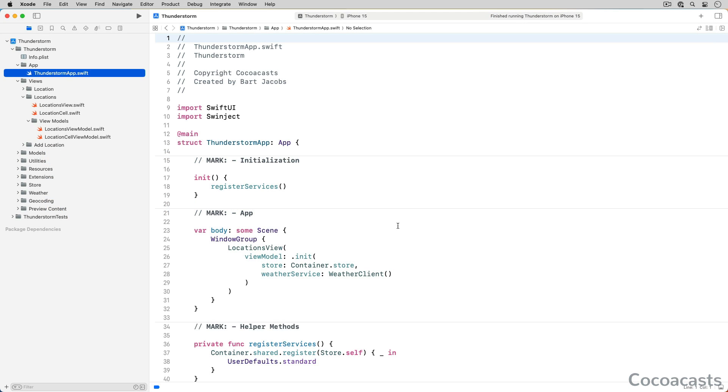In this video, we explore the debugging tools Xcode ships with by debugging ThunderStorm, the app we build in Mastering MVVM with SwiftUI. Download the source files if you want to follow along.